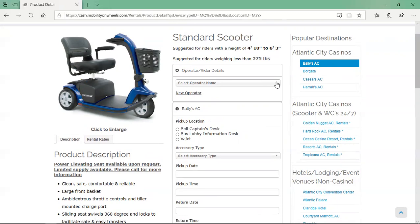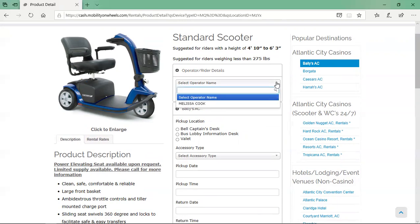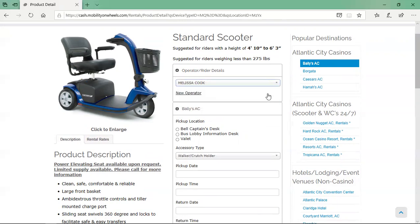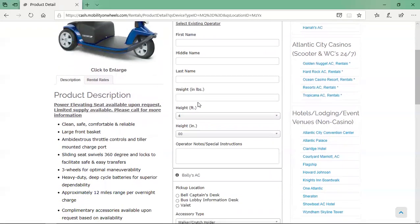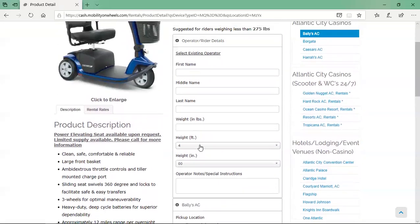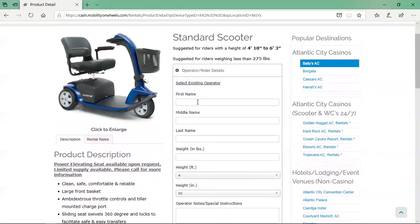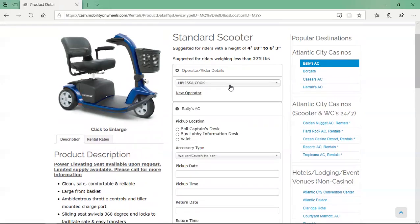First, select an operator from the drop-down list, or create a new operator by clicking the new operator button and entering the new operator's information. If you have clicked the new operator button by mistake, click the select existing operator button and select the operator.